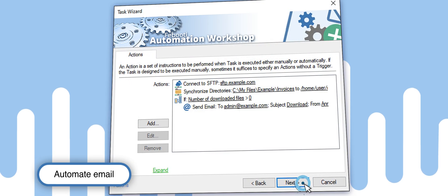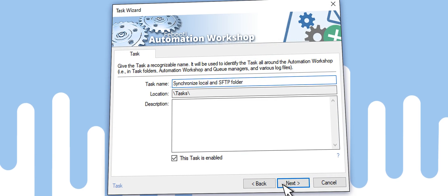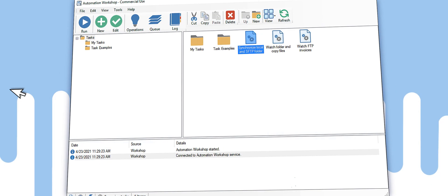You're done. The task is up and running. Every hour, the scheduler will activate the task that automatically checks for new files on the remote SFTP server.